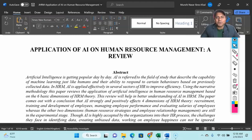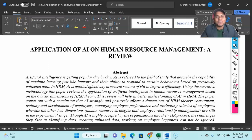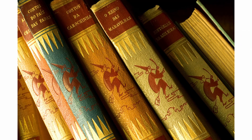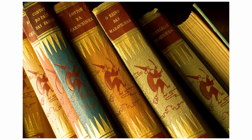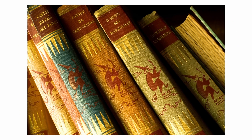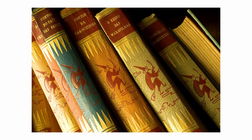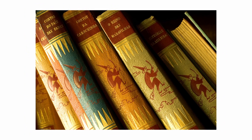Welcome to my channel, Dr. Munshi Nasser Skilton. How are you, my dear learners? In this video, I am going to talk about how to do a literature review very simply and easily. So without wasting any time, let's get started.